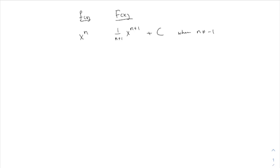n equal negative 1 is a special case. You can see right here, you're going to have a problem if n equals negative 1, because the denominator will be 0, which is not allowed. So there is a special rule if n is negative 1 — for x to the minus 1, also known as 1 over x.